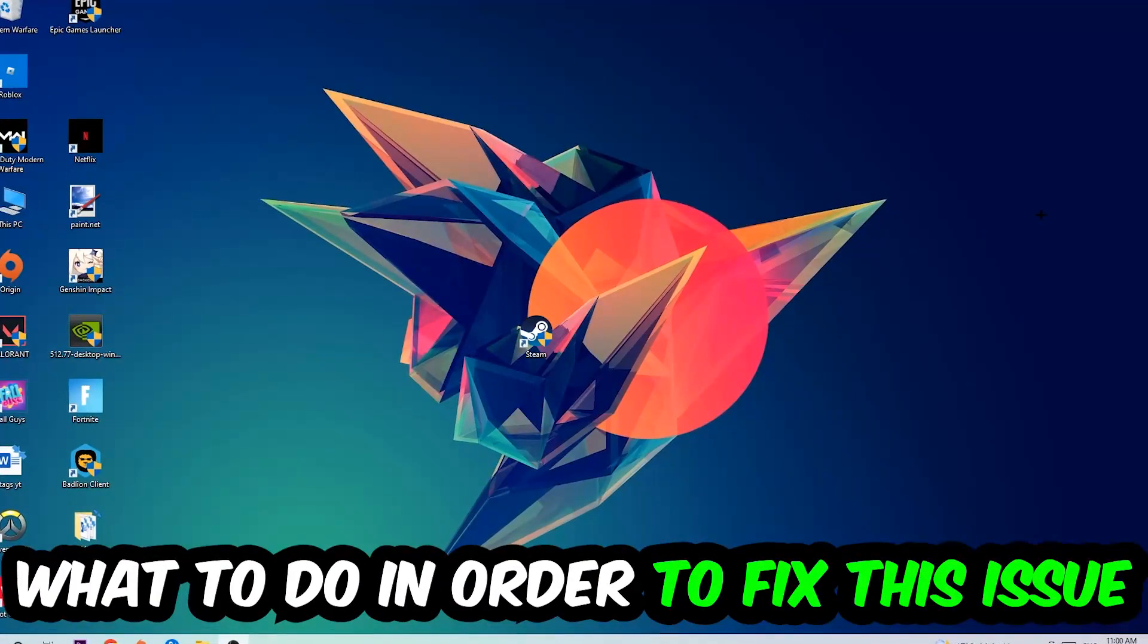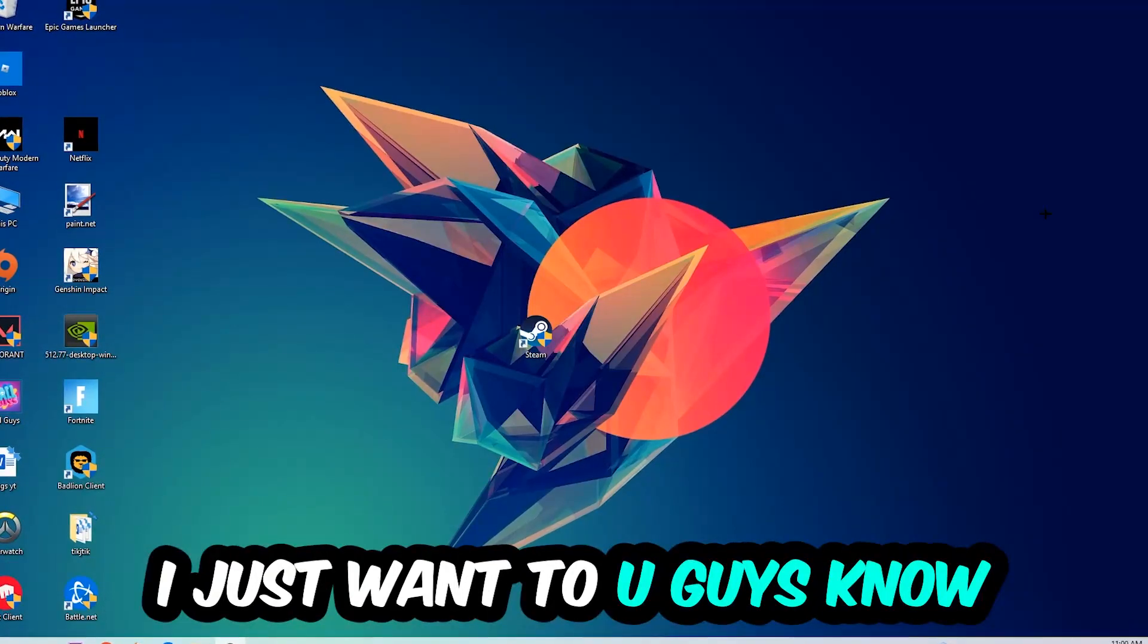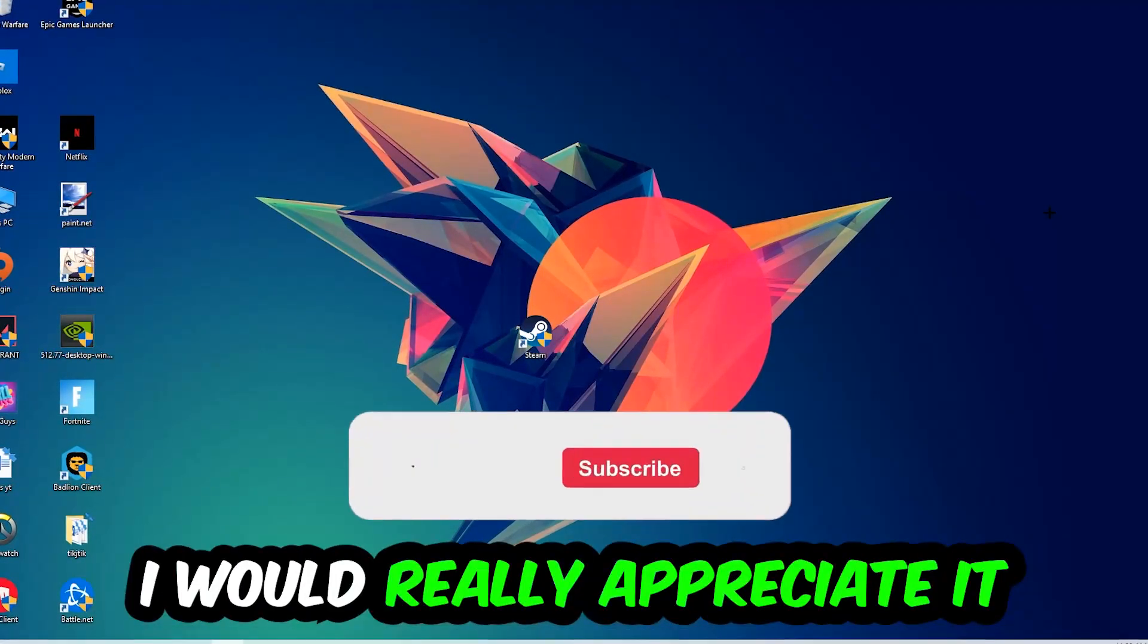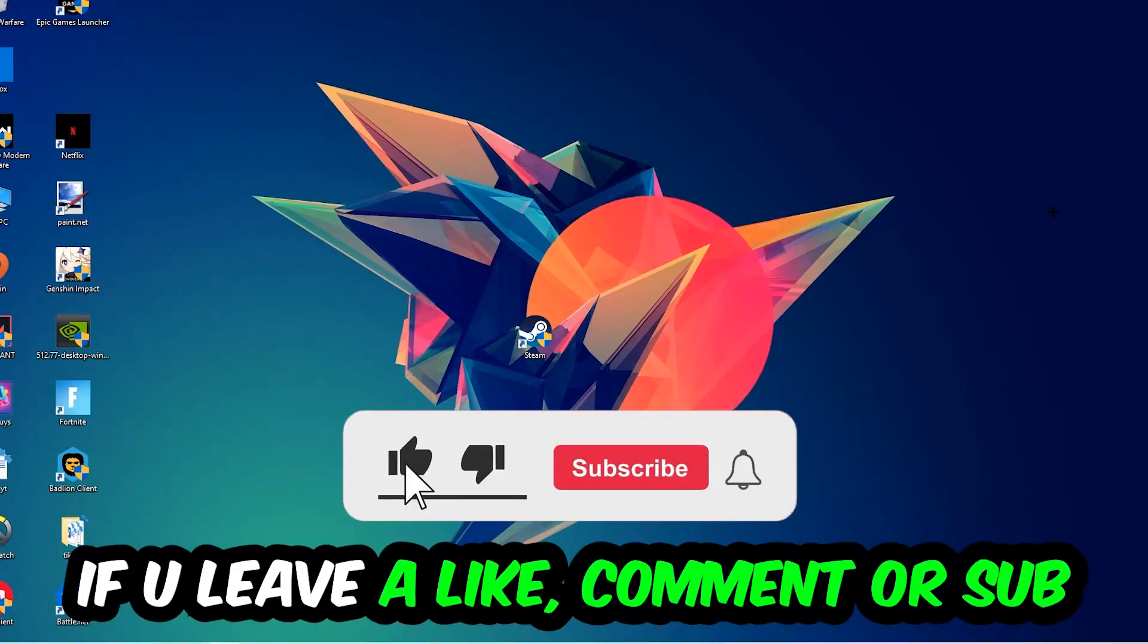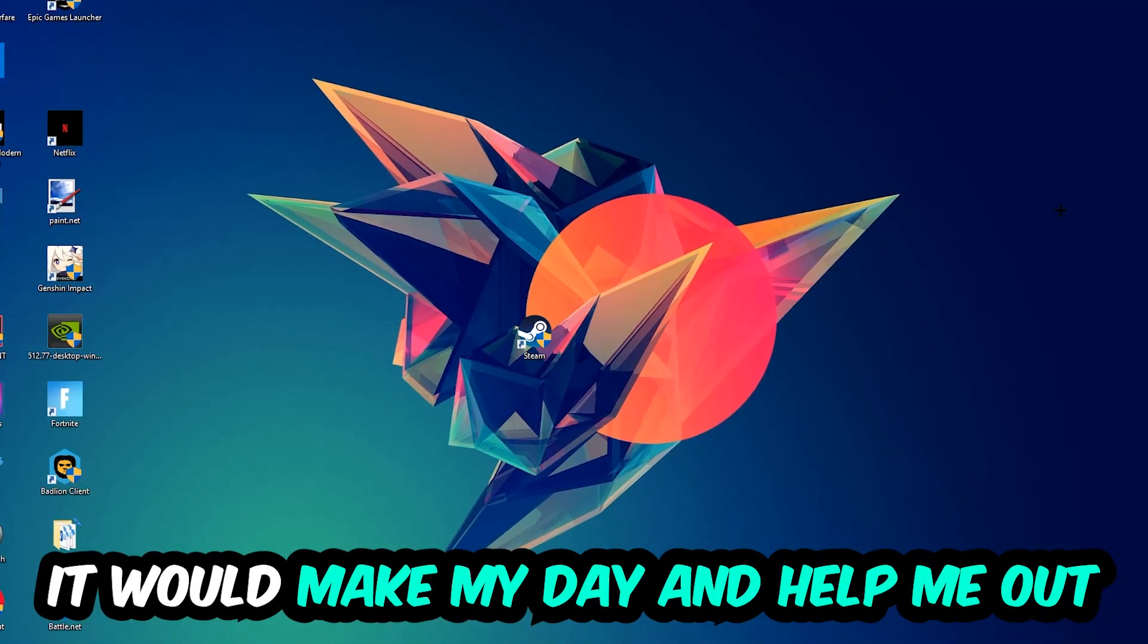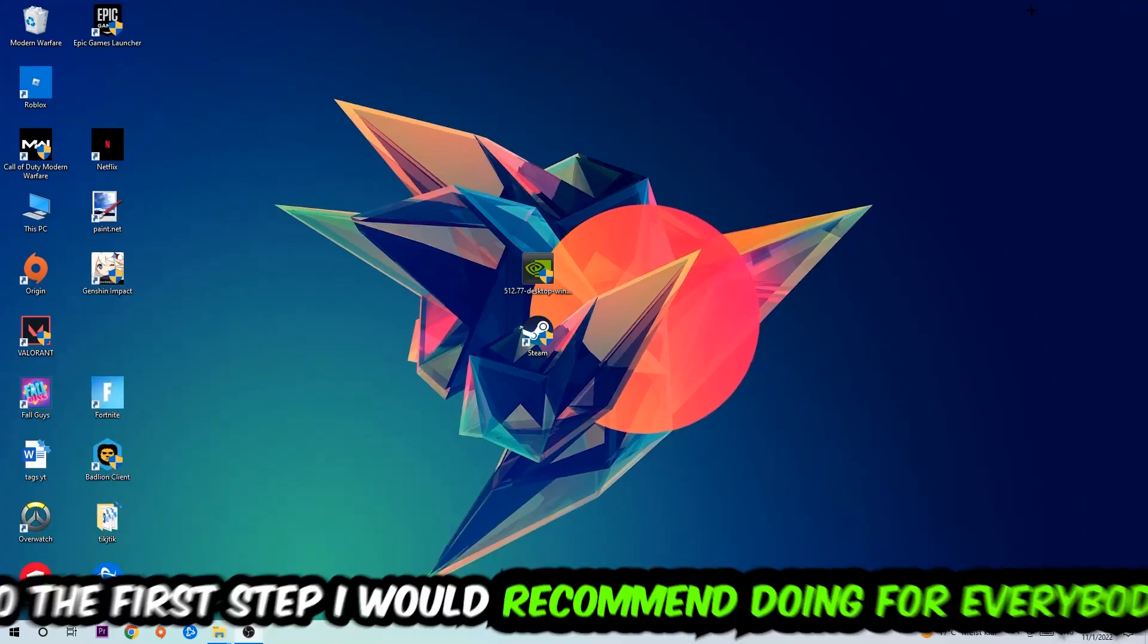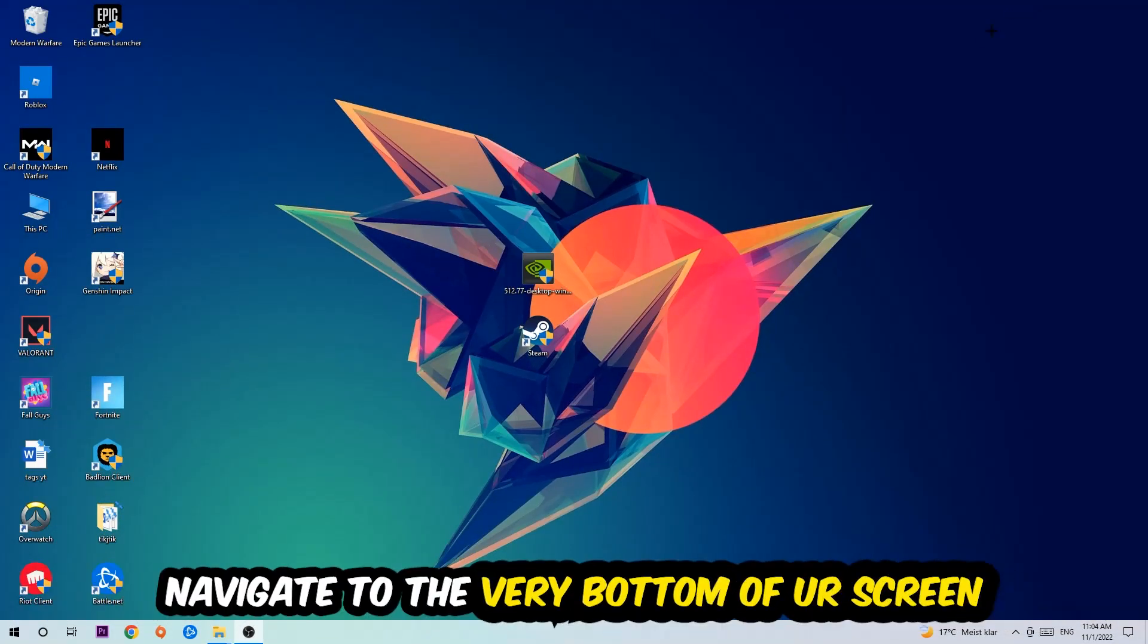Before we start right into the video I just want to let you guys know that I would really appreciate it if you would just leave a like, a comment, or a subscription on my YouTube channel. It would really make my day and help me out as a little YouTuber as I am. So the first step I would recommend doing for everybody is going to be...